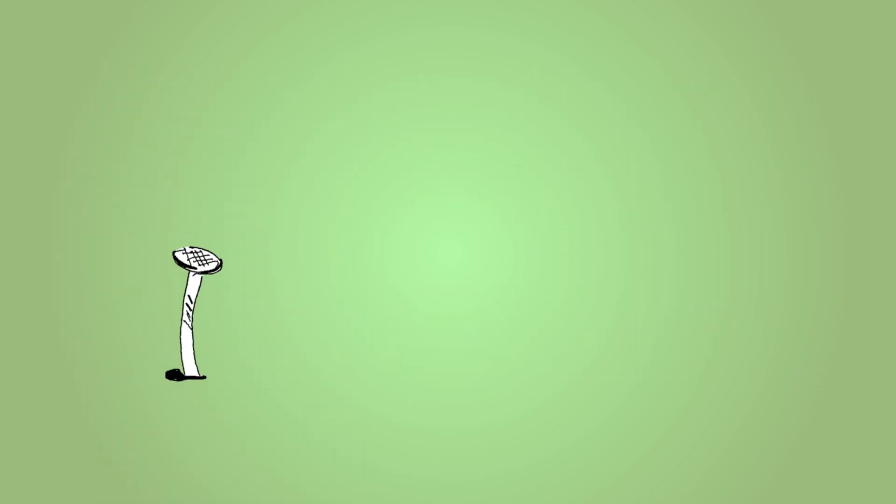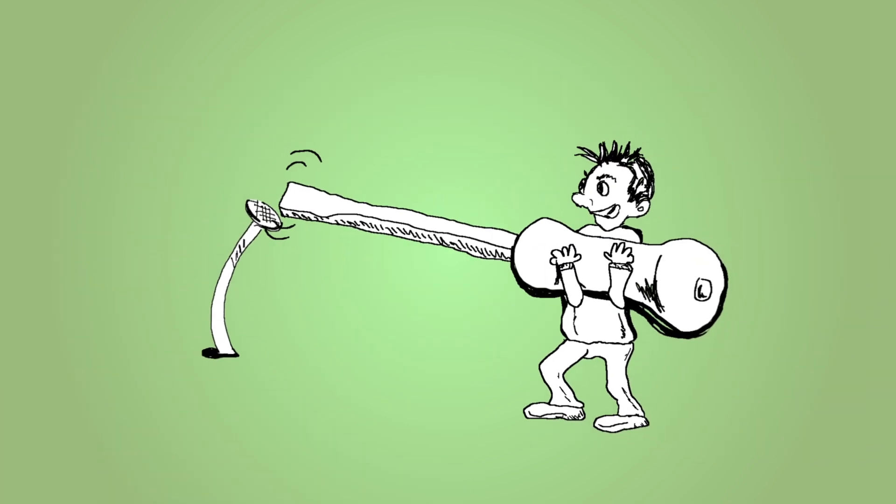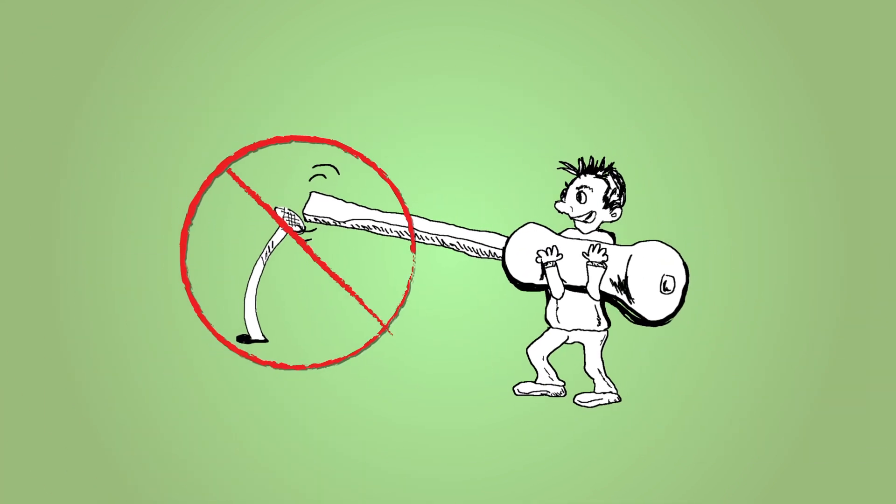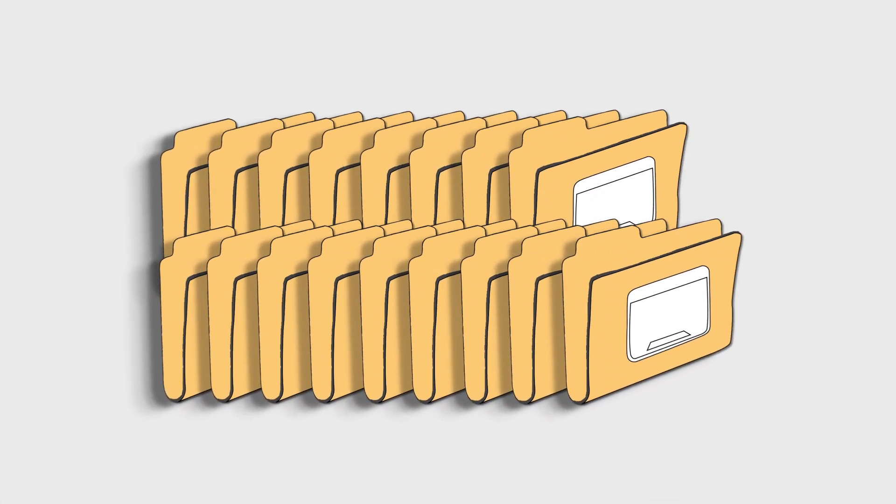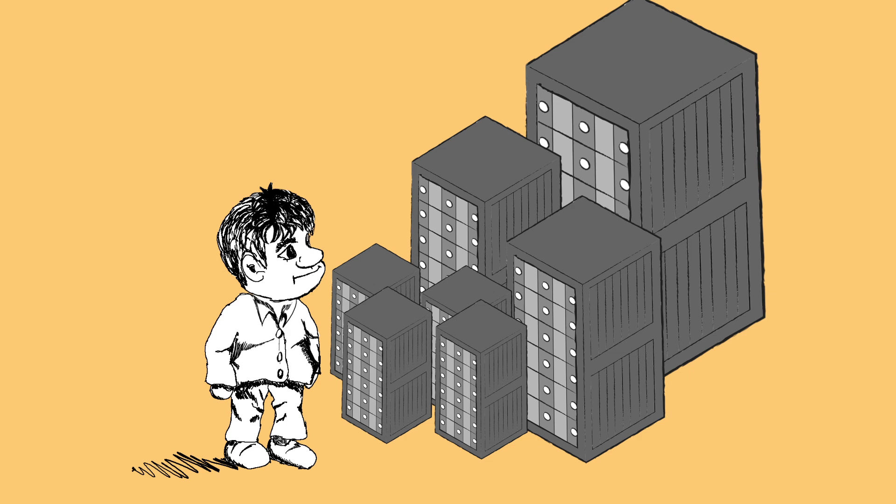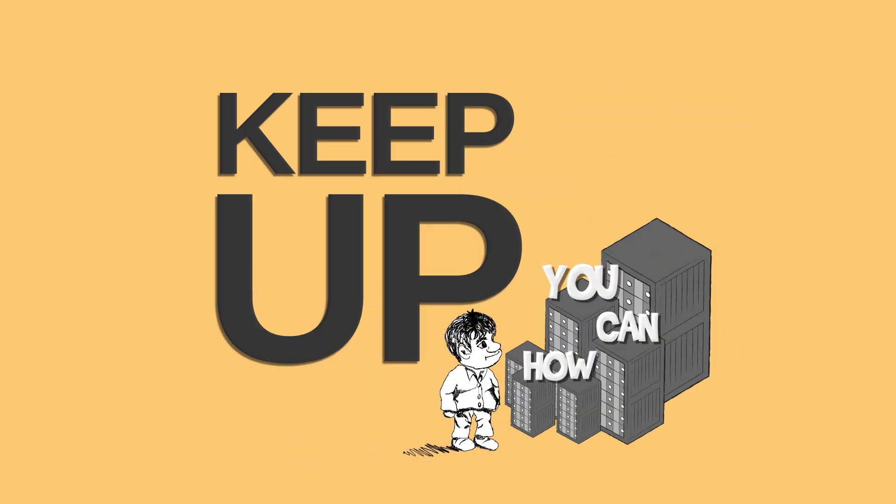Like many, you're probably finding that the old tools aren't doing the job. Meanwhile, the amount of data you're trying to protect keeps increasing, and the size of your virtual environment is growing. How can you keep up?